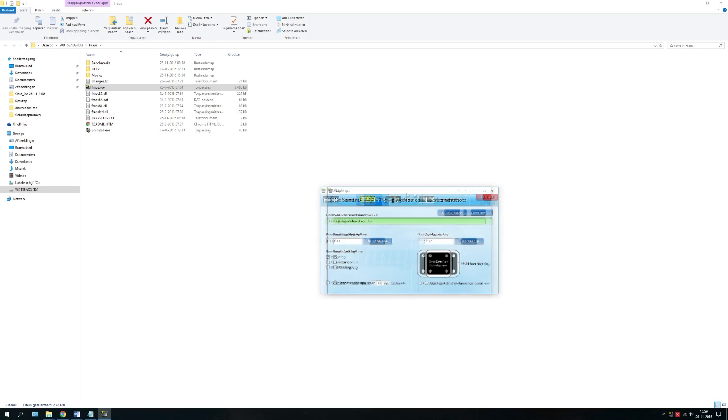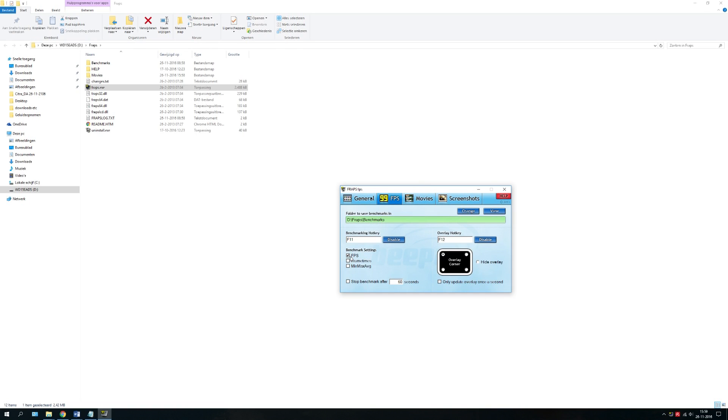You don't really need anything else. You can change the hotkey to your preferred key. For me that is F12, but you can of course change it.